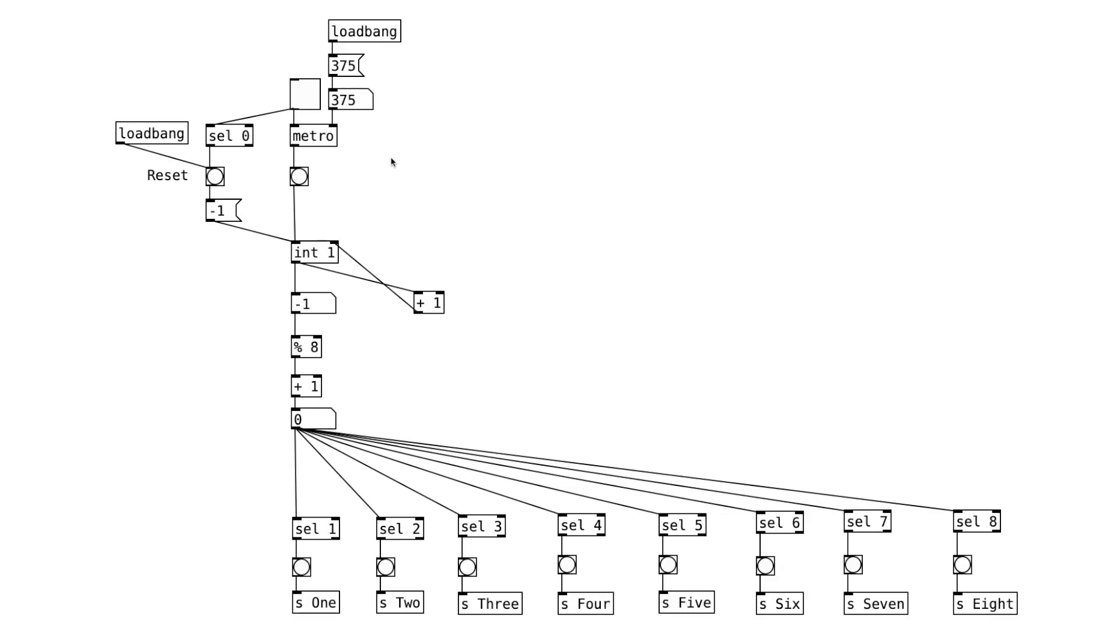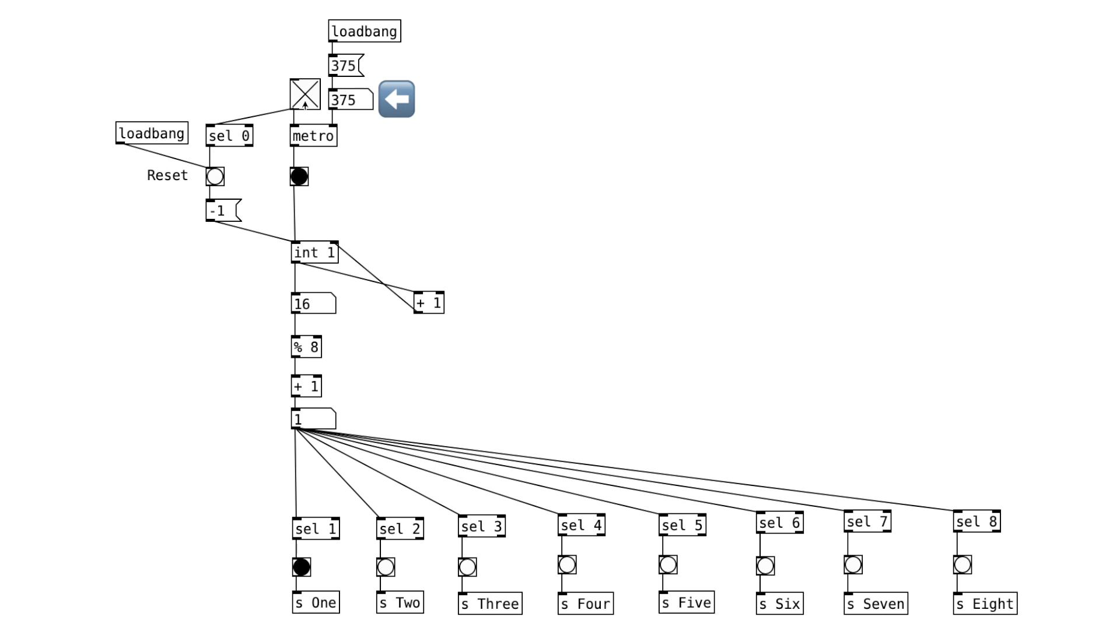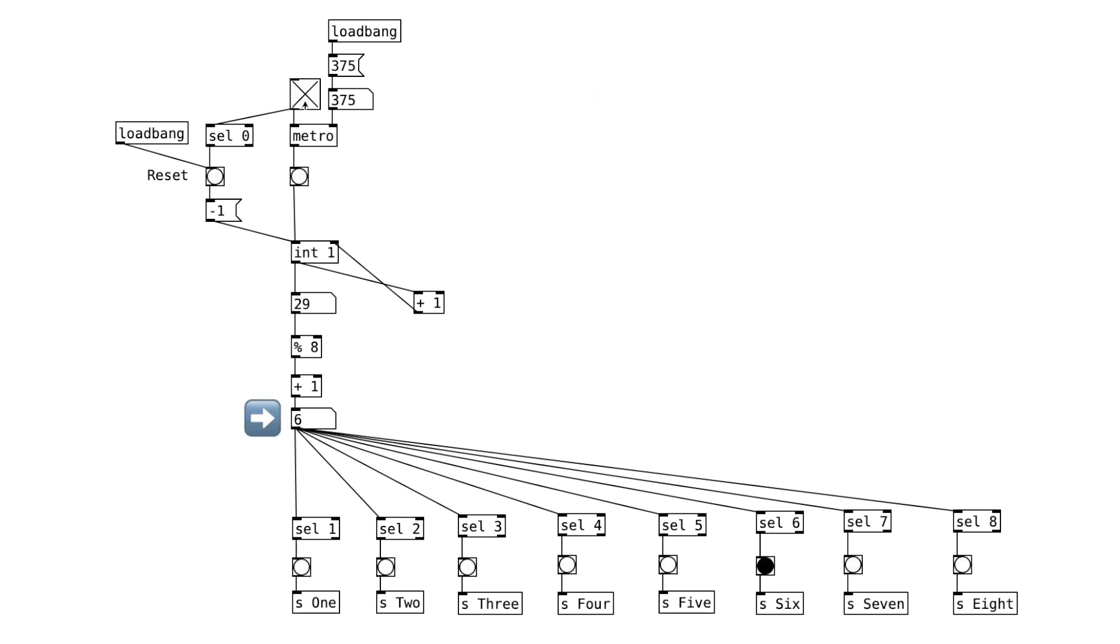This part is the main clock of the sequencer. When we turn on this toggle object, this number object will increment by 1 every 375 milliseconds. And we can of course change the tempo. And this number object resets back to 1 after reaching 8. And it loops for all eternity until we turn off the toggle object.